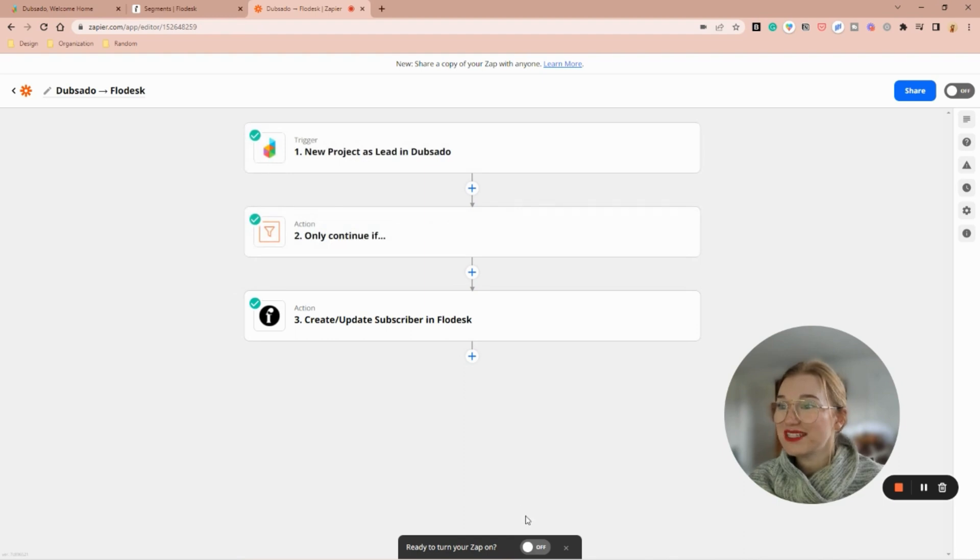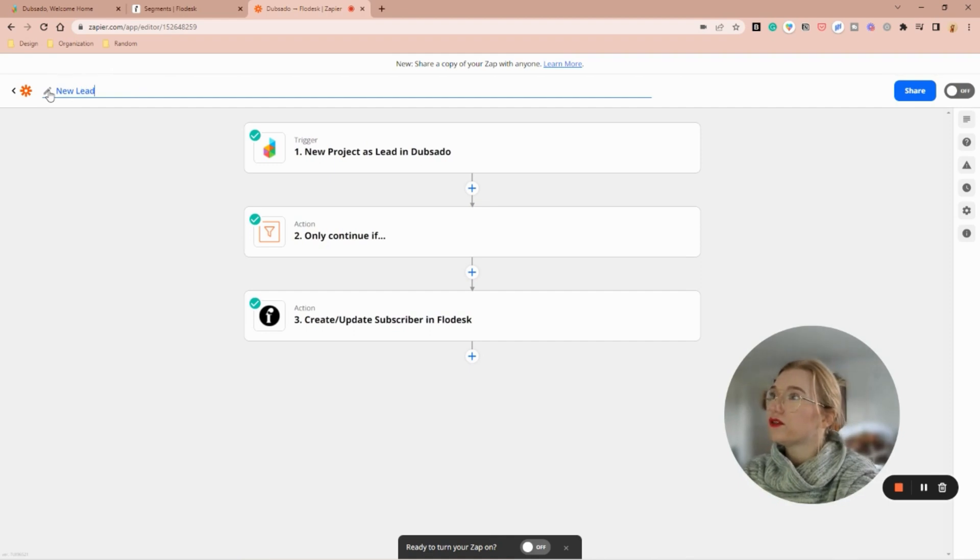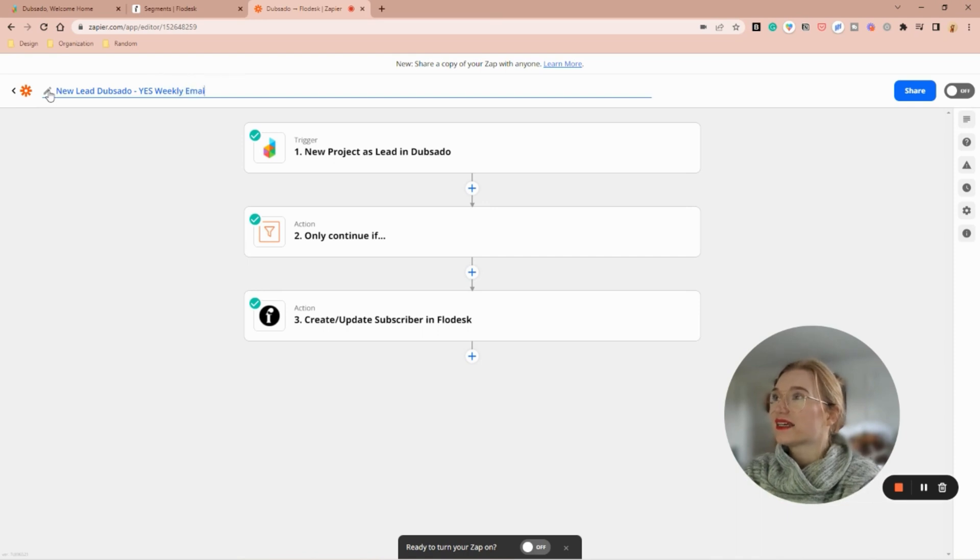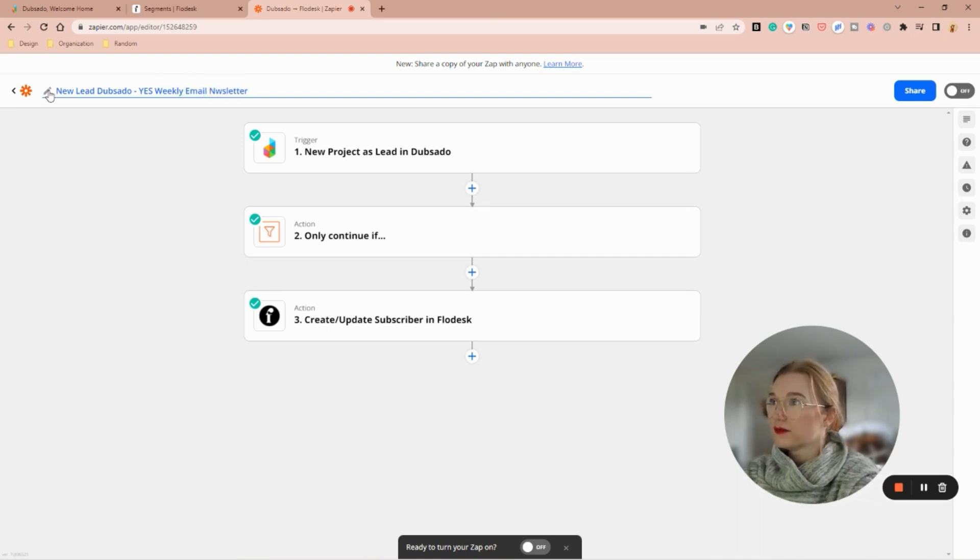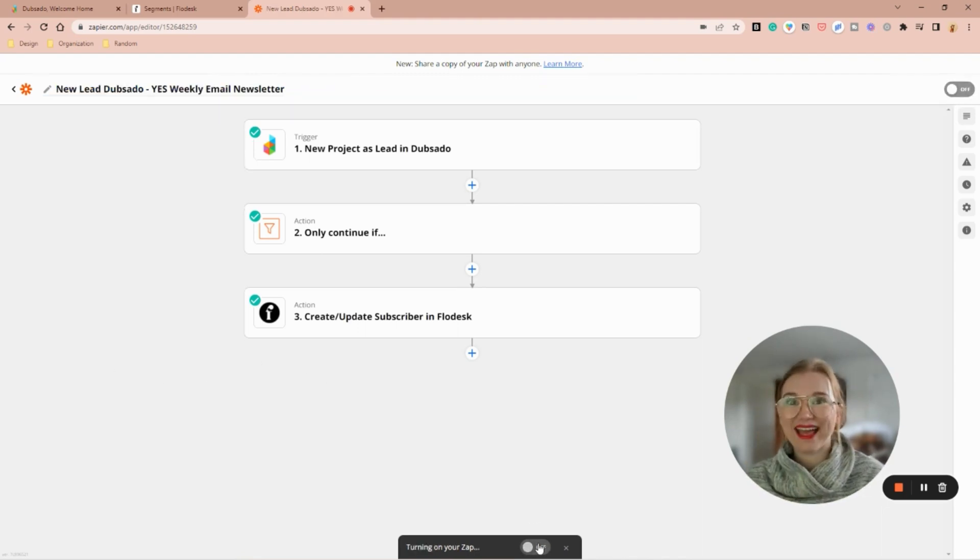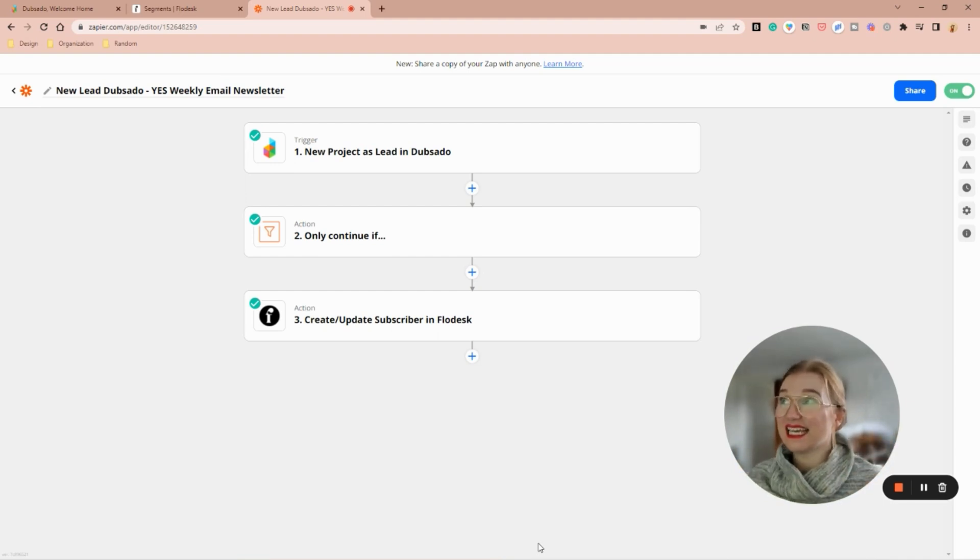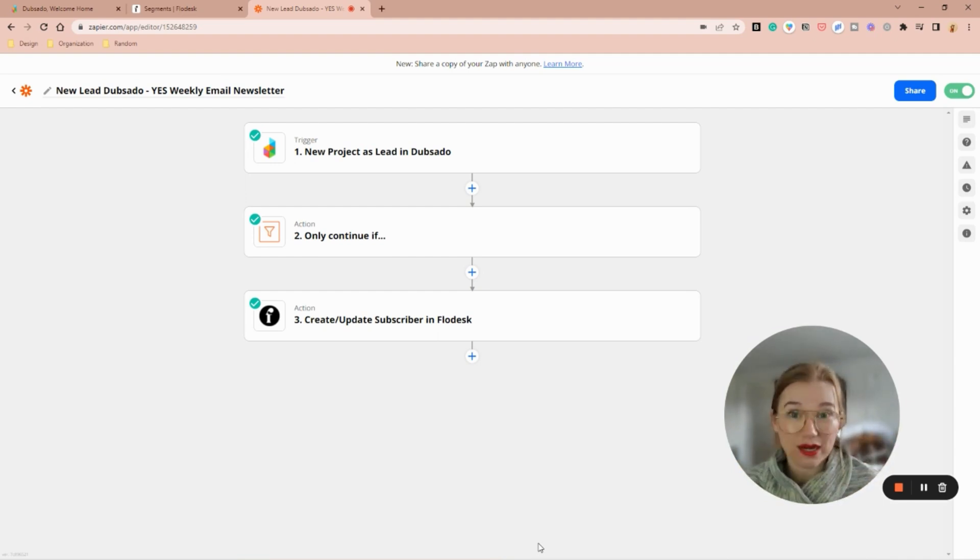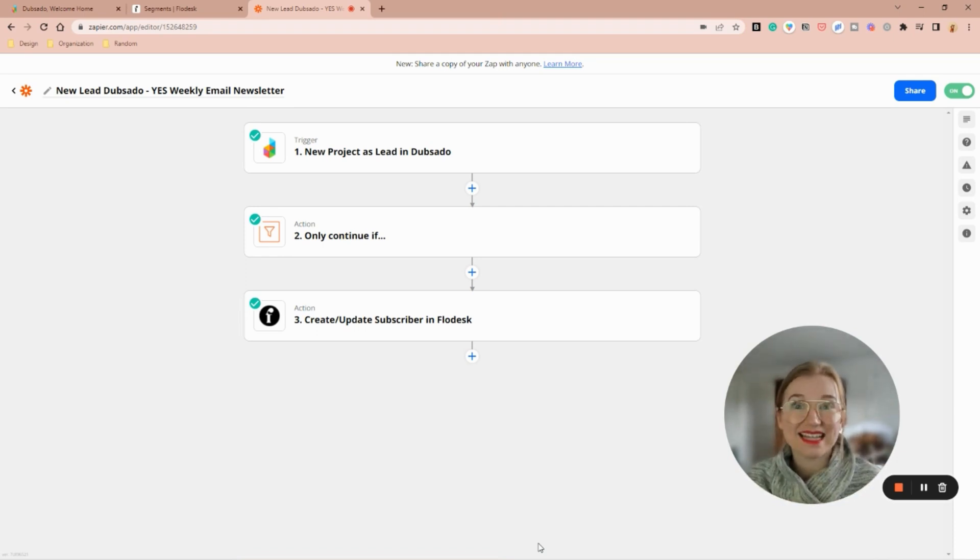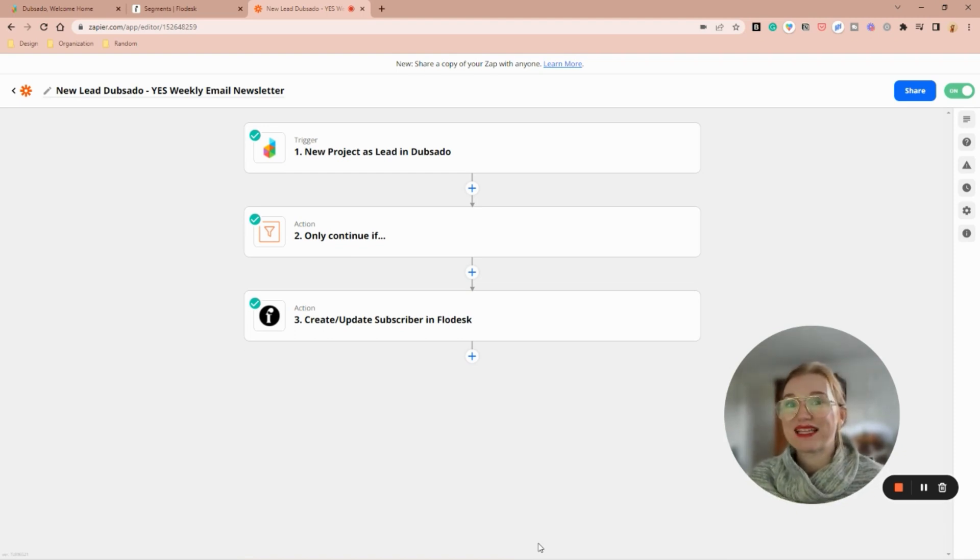So I'm going to close, and then I'm going to rename my zap. I'm going to call it 'New Lead Dubsado Yes Weekly Email Newsletter.' And I'm going to turn on my zap. Now every time I get a lead inside of Dubsado and they say yes I want to receive your weekly newsletter, they're going to be added to that segment. Then when I send out my weekly newsletter, I just need to make sure I include them in the segments that I'm sending it to.